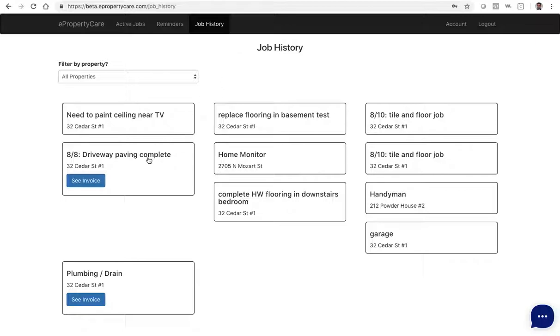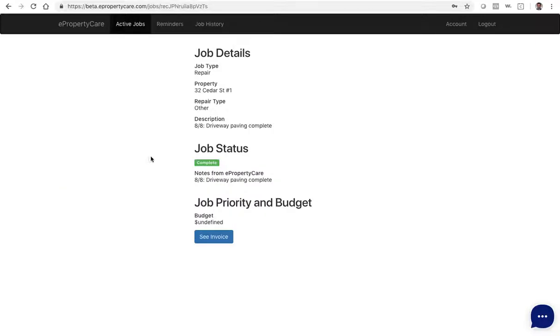You can click on any of these jobs to look at the details of the jobs that were performed. In this case, this was a driveway paving job, and if available, we'll provide a link to the invoice.